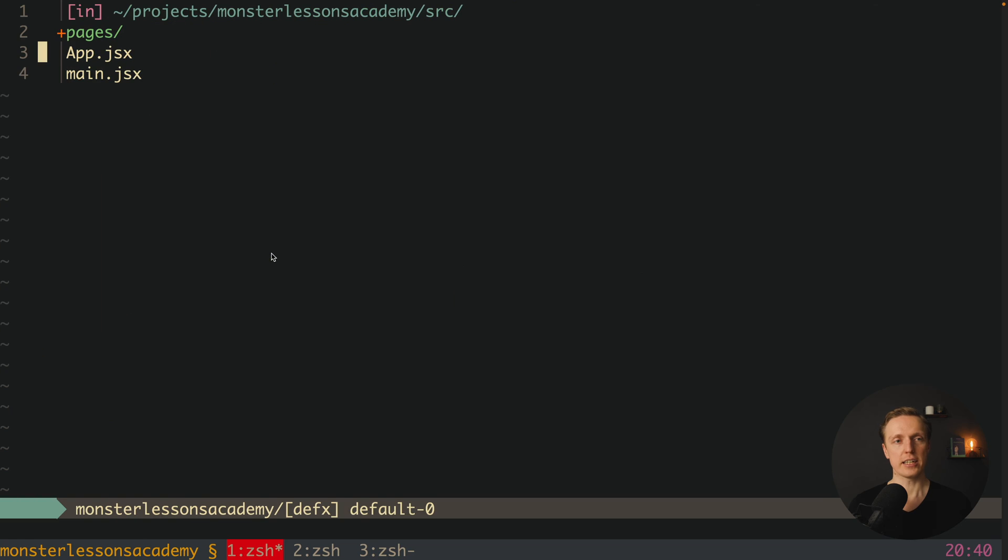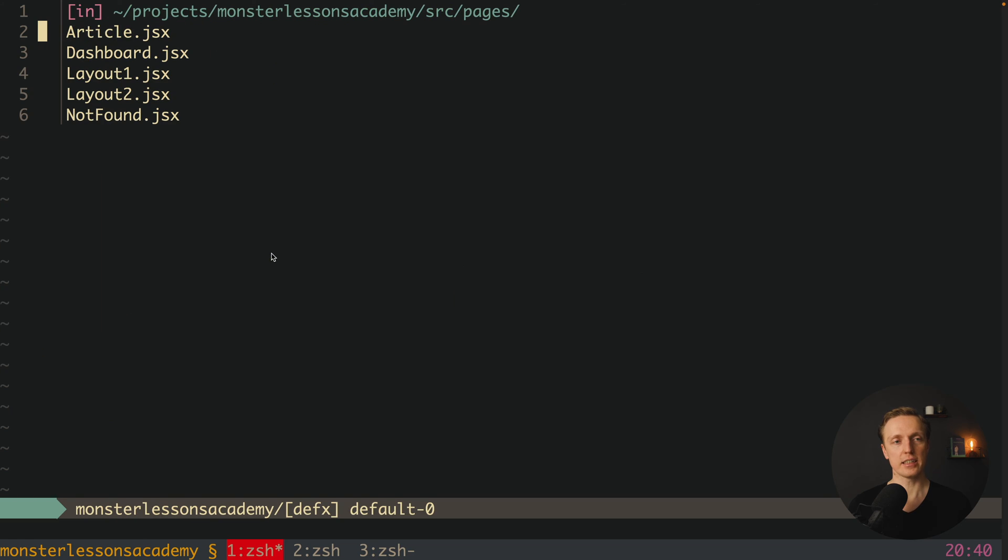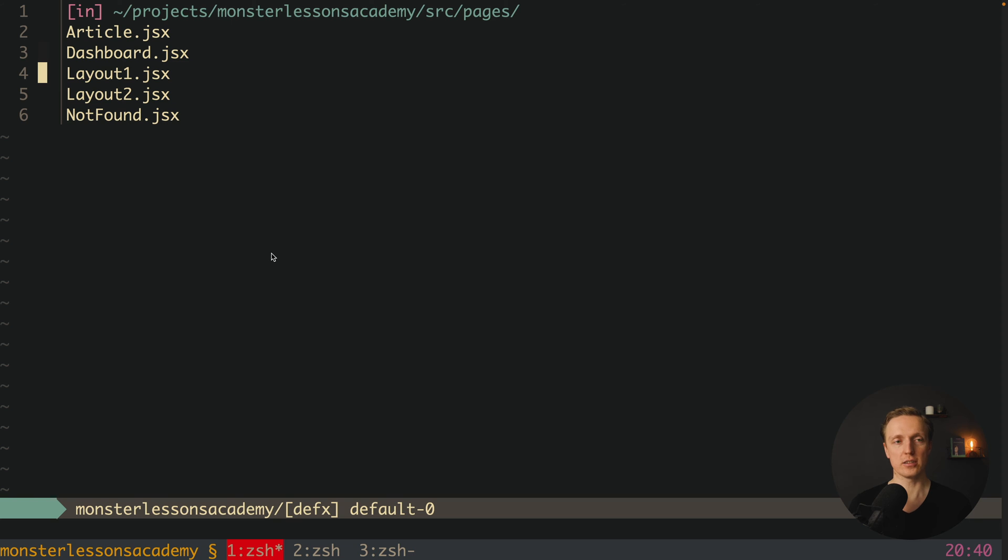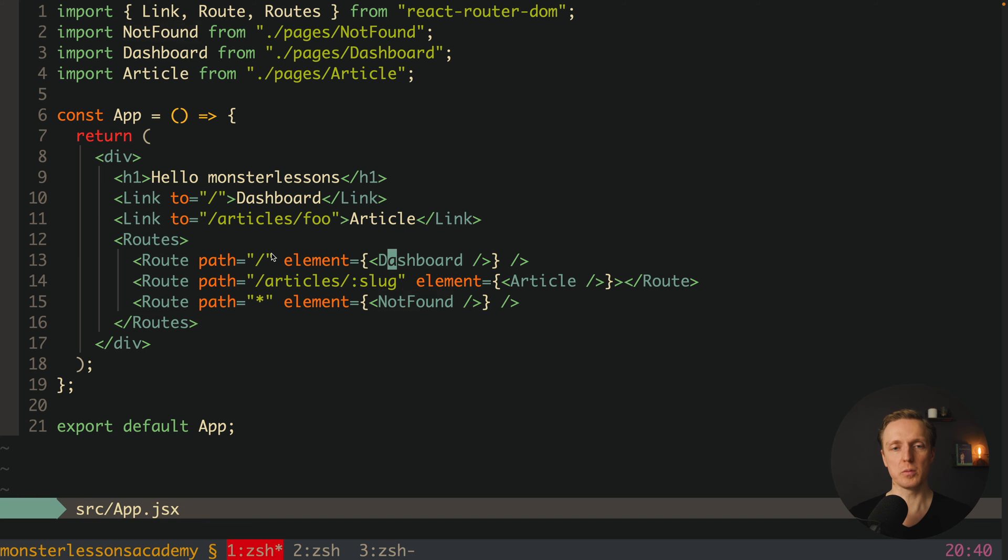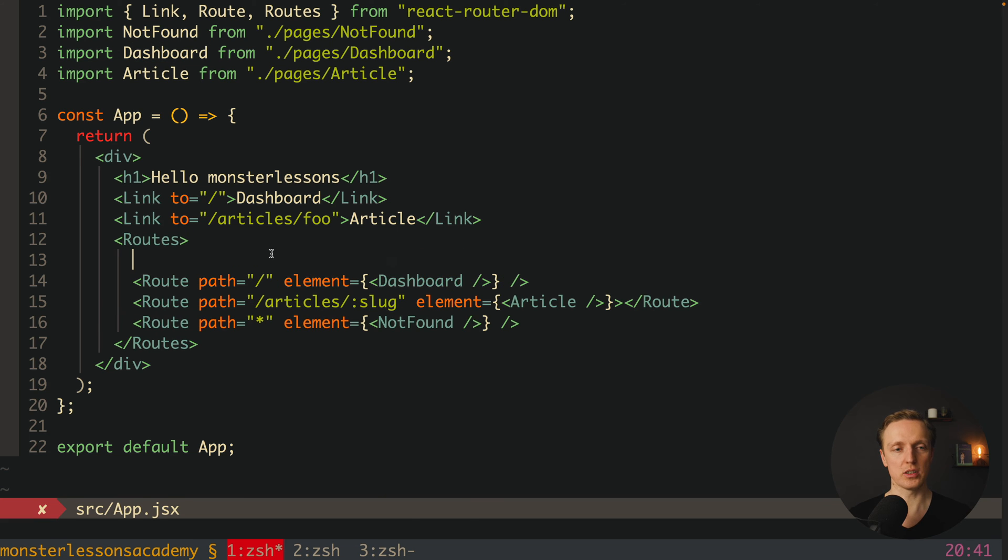Now the question is how we can use multiple layouts here. And actually here inside our pages I already prepared two layouts, layout 1 and layout 2. Let's open layout 1. It doesn't have anything except an h1 tag inside.